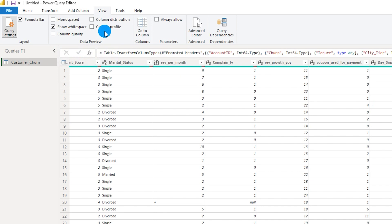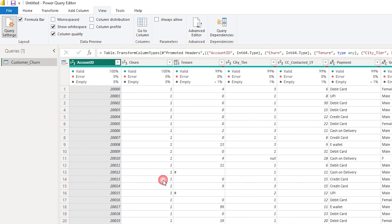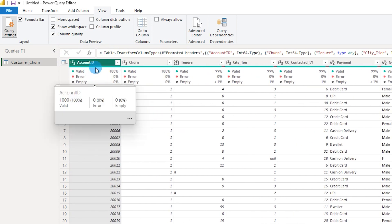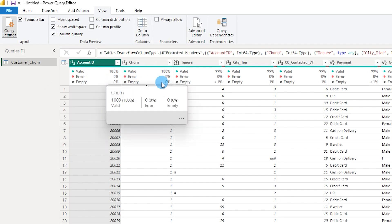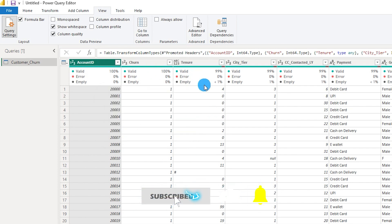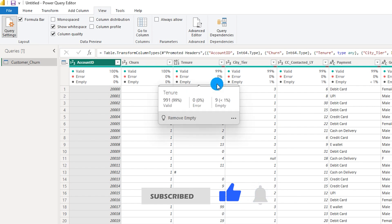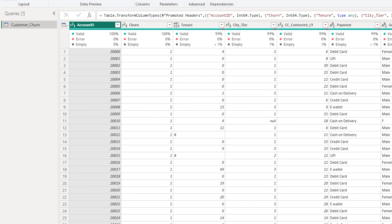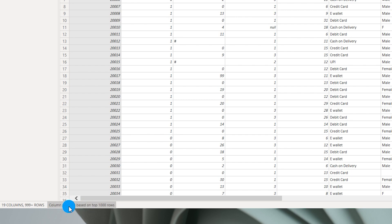When I click on Column Quality, it provides similar information to hovering over the green line, but now you can see the valid, error, and empty counts without hovering. For the Tenure column, it shows that more than 1% of the rows are empty or blank. One important thing to note is that column profiling is based on the top 1,000 rows by default.